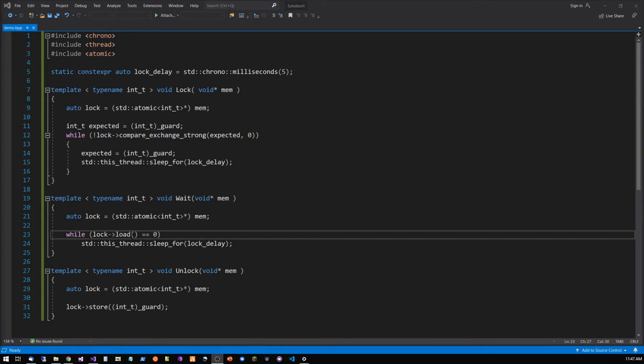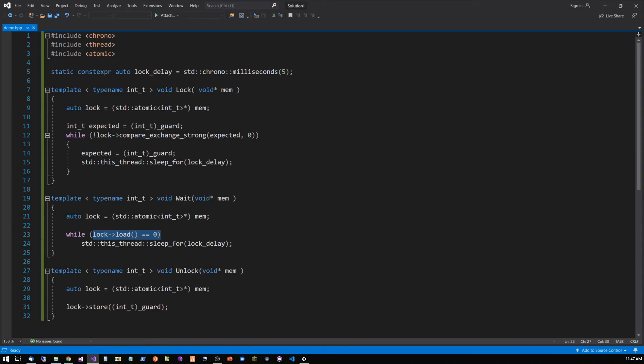WAIT uses the atomic load mechanism to validate that the lock is released. It will loop until that condition is met.